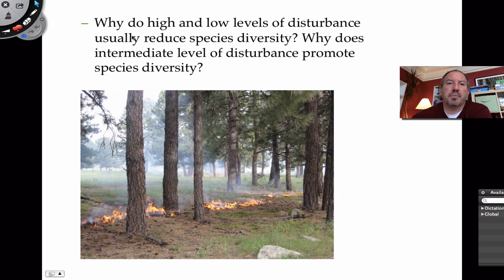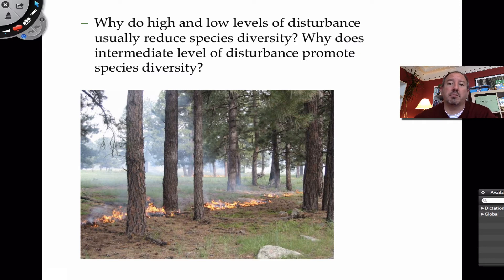What do we mean by high disturbance? A high disturbance would be like a tsunami — a massive tidal wave that hits the land and obliterates, completely destroys everything, like a nuclear warhead would. That's going to eliminate species diversity. When something is really intense, a high disturbance is going to be harmful because it's basically going to kill everything or mostly everything.